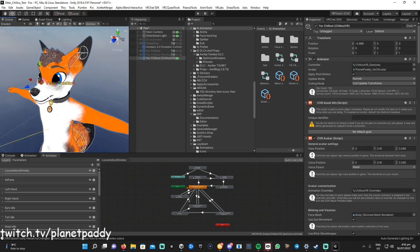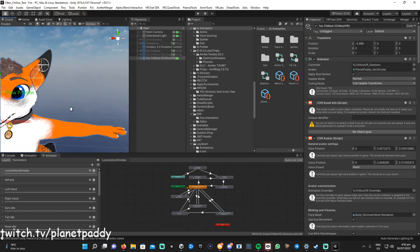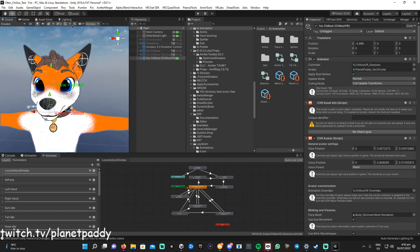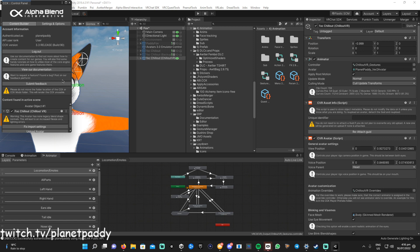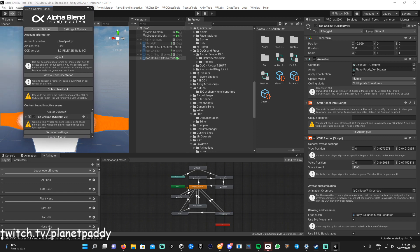Make sure your voice is coming from your mouth, which makes sense, and set your view position — I'll put mine around there, that should be fine. Then all you need to do is upload to ChilloutVR — log in with your details.